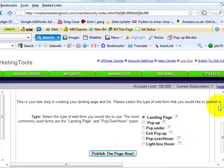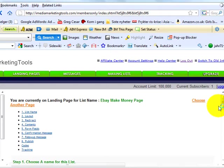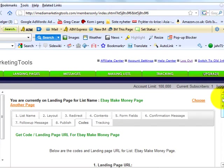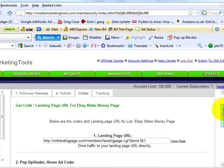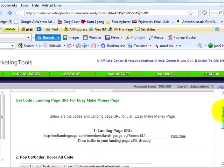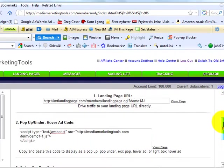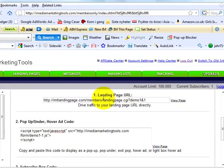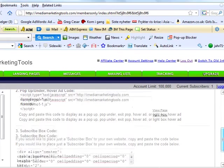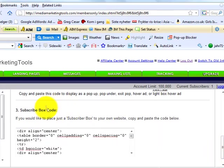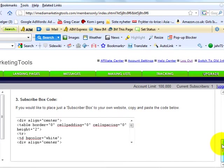See how quick and easy that was? When you're done clicking the publish the page now button, you get immediate access to the following three pieces of information. Number one, landing page URL. Number two, pop up, pop under, hover add code. And number three, subscribe box code. In case you would like to place just a subscriber box on your website, copy and paste the code below.